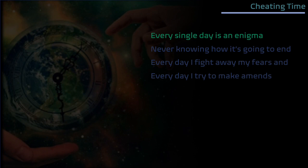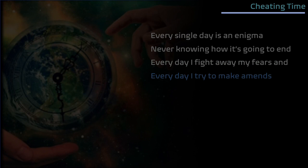Every single day is an enigma, never knowing how it's going to end. Every day I fight away my fears and every day I try to make amends.